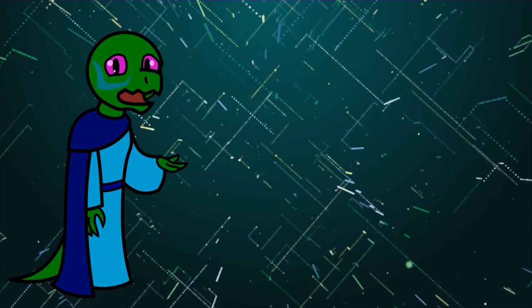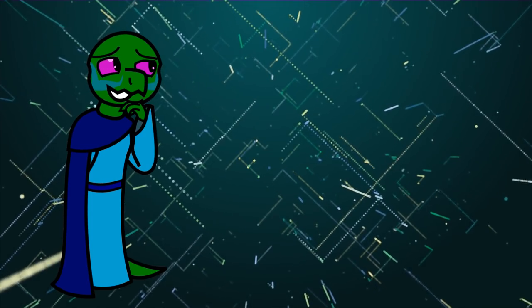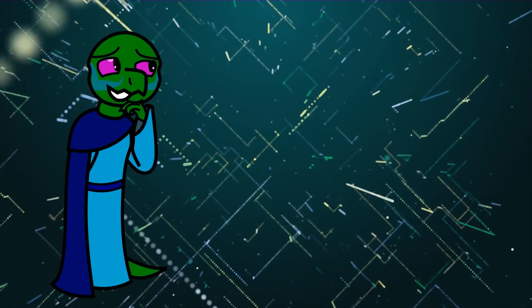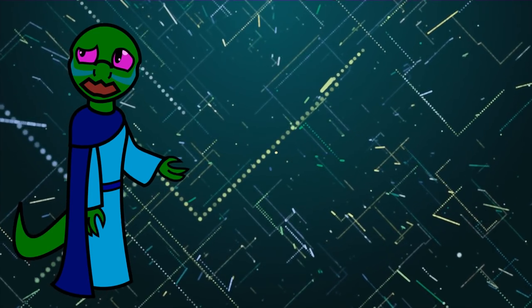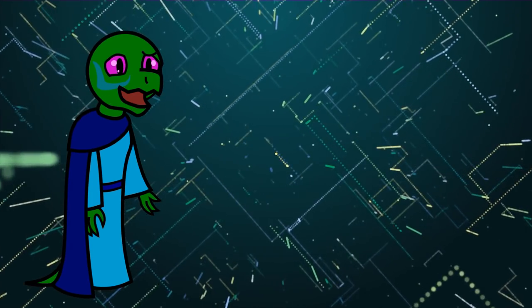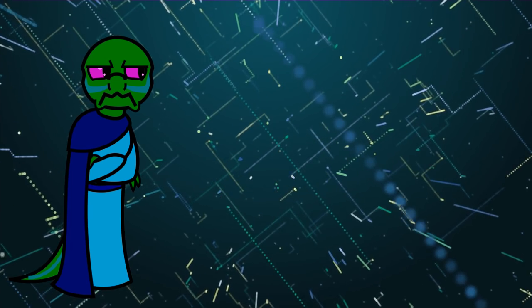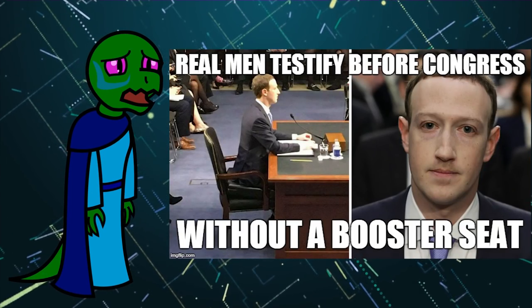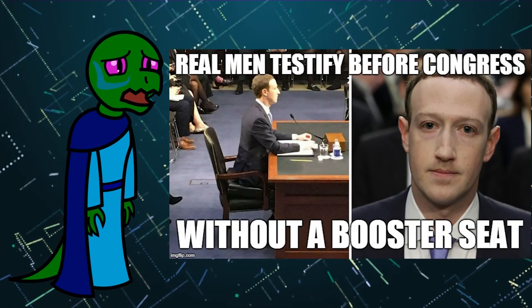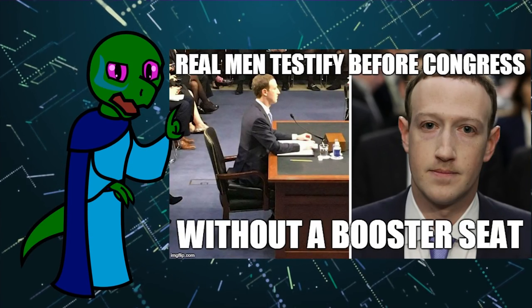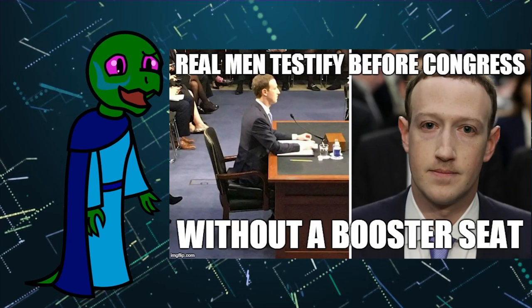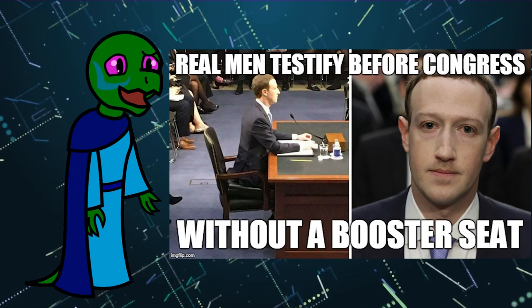Since we're not smart enough to figure this stuff out for ourselves, we need freaking Facebook to do it for us. No. Sorry, Mark Zuckerberg, but who died and put you in charge of fighting misinformation?